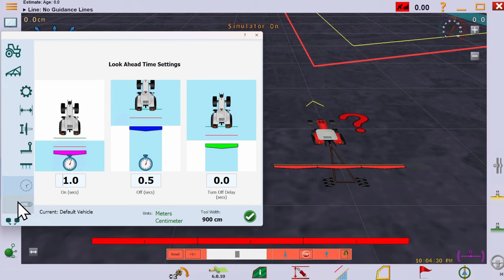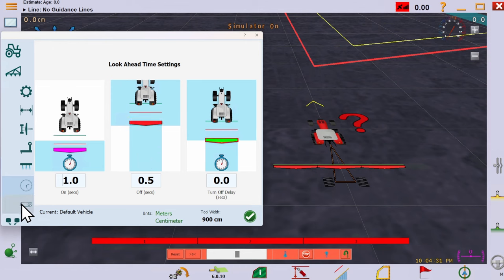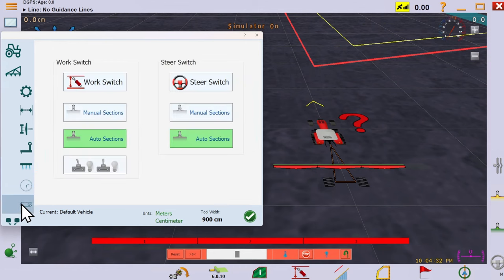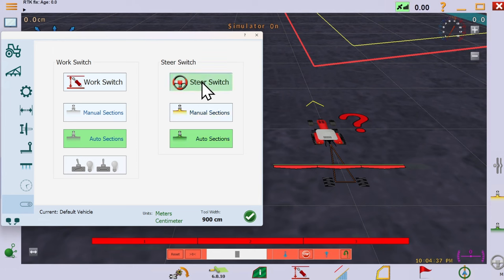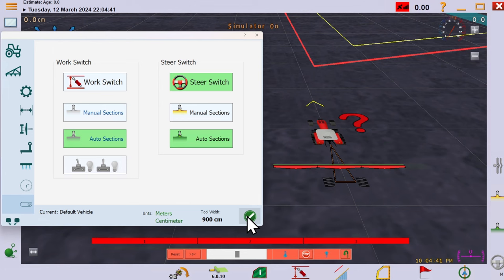And finally, we can define whether we want manual or automatic section painting to engage when we engage a work switch or a steer switch. We can use this to start marking the worked area the moment auto steer is engaged, or only if the work button is pressed. You can also invert the status of the work button, so it paints if not pressed, or vice versa.